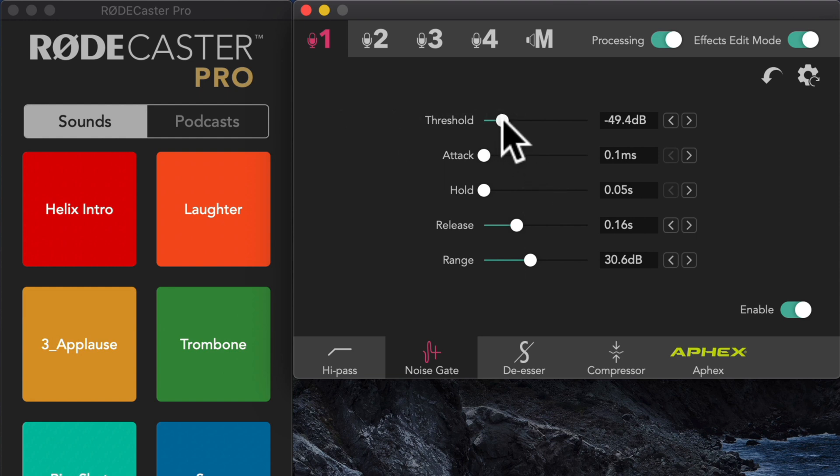Let's come up more into the minus 45 range. So it'll kick in a little bit sooner that way. There we go. So now you can hear basically every time I stop talking, it pretty much kicks in.